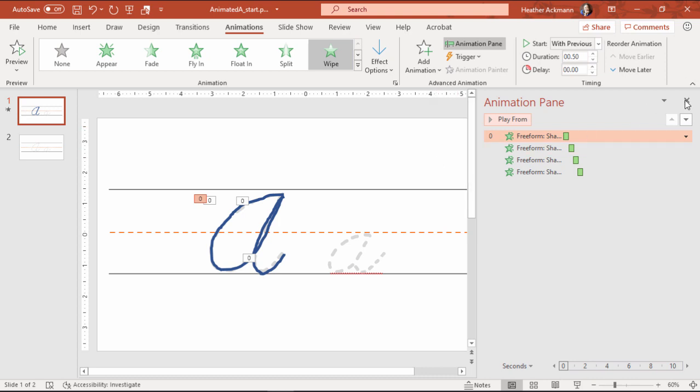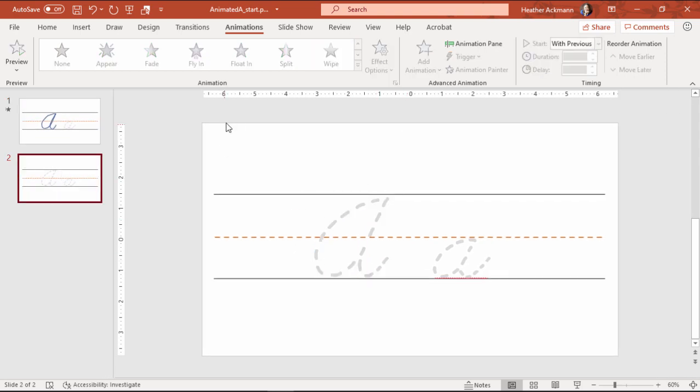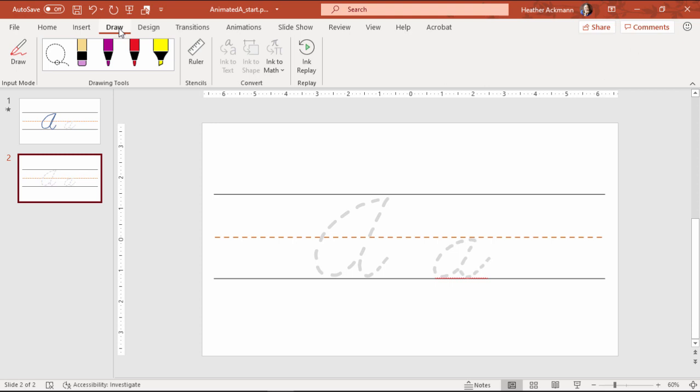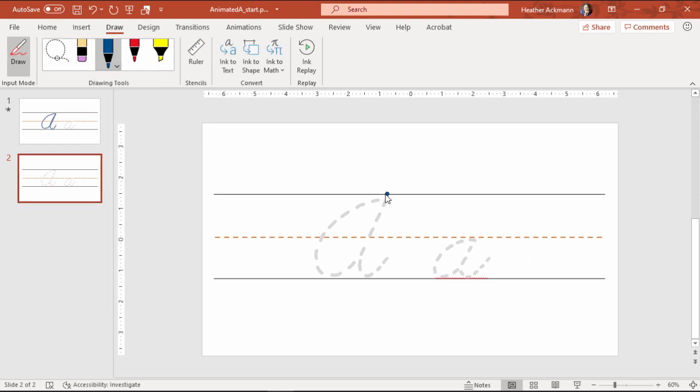Another way and perhaps my preferred way, this is available with certain subscriptions of PowerPoint. So if you have Microsoft 365, that subscription, you'll have all of these tools and ink replay. I am going to use this wonderful option with this thickness. So let's grab this color. In fact, I'm going to use the navy option here.